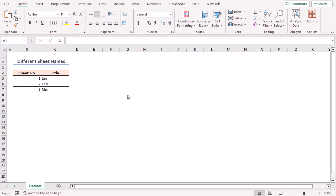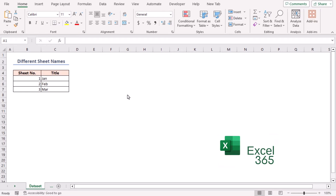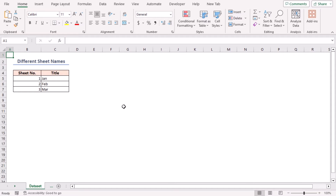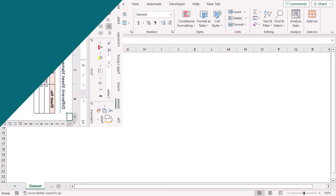For this tutorial, I'll be using Microsoft Excel 365. I'll use a sample dataset as an example. The following dataset has three different titles for three sheets.